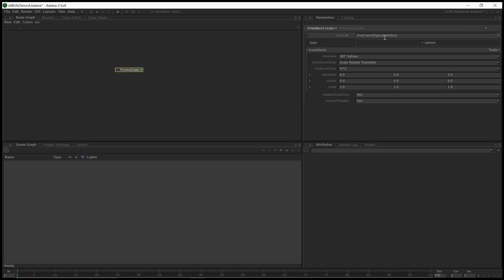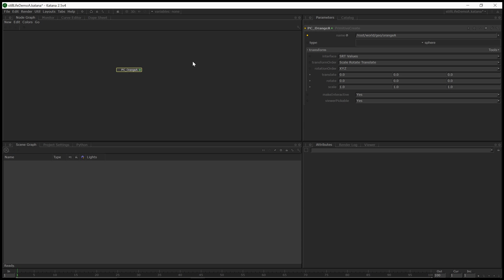Normally we bring in geometry from Maya or Houdini using Alembic or USD, but in this case we're going to do this all within Katana. So I'm going to call this first Primitive, which I'll make it a sphere, I'll call it Orange A. Orange-y glad I named it that. Alright, and then also, it's a good idea to name your nodes. I like to take the name like Primitive Create, just do the first two letters of it, PC, and then type something like PC Orange A.